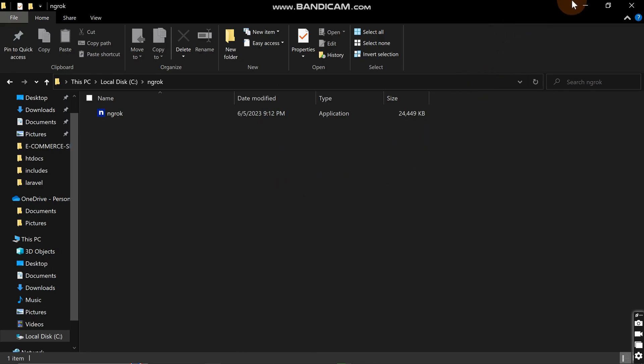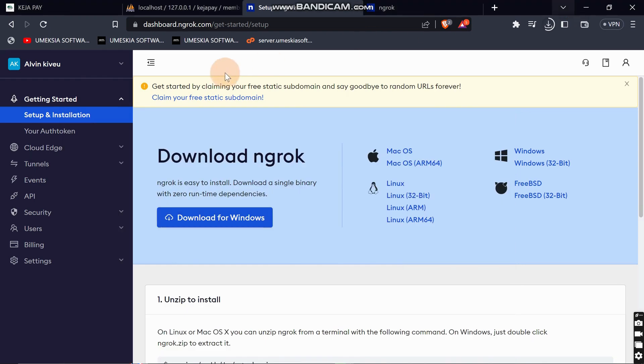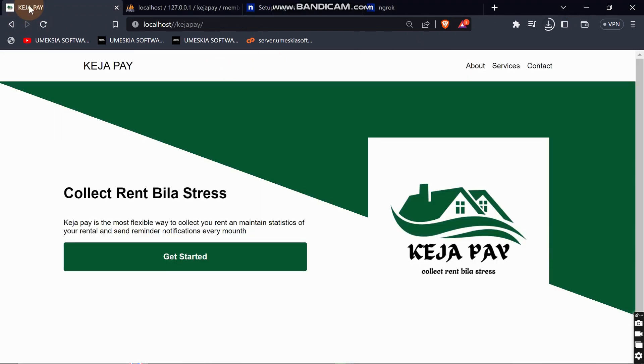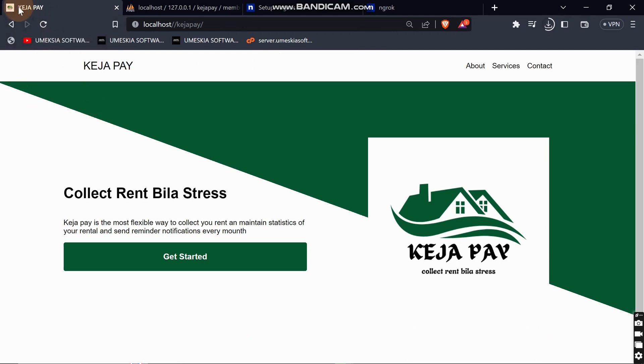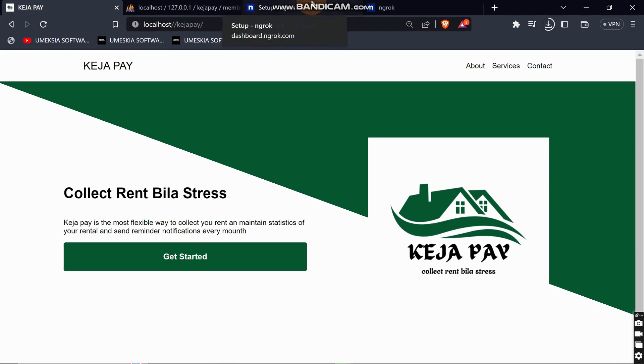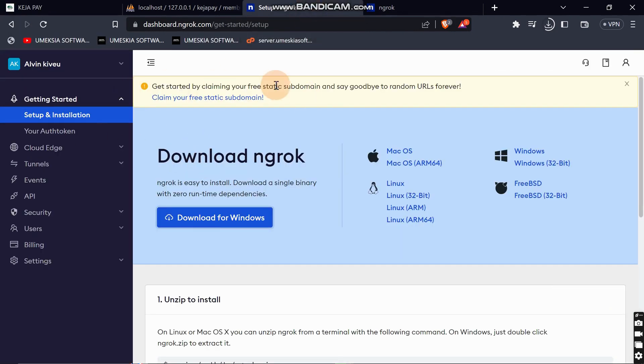Now I'm going to show you how you can share your local project. For me here I have this application named Keja Pay. In order to do this, I need first to set up ngrok to be linked to my account which I created earlier.